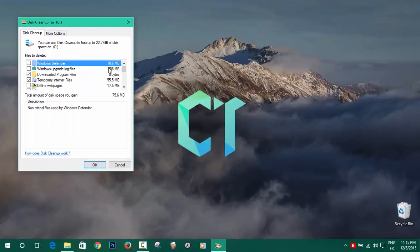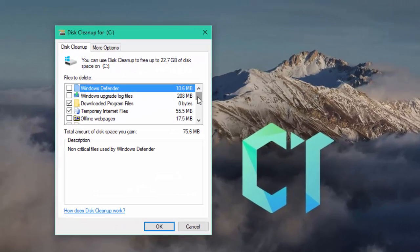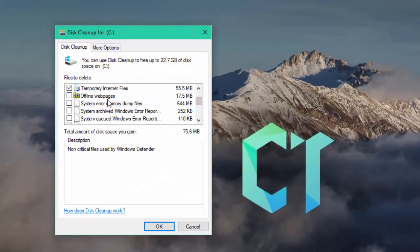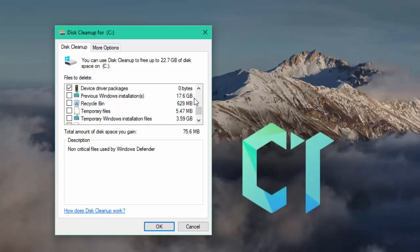So as you can see here, if you scroll down, you will see that the previous Windows installation size is 17.6GB. And if you add up the temporary Windows installation files, it's almost over 20GB.